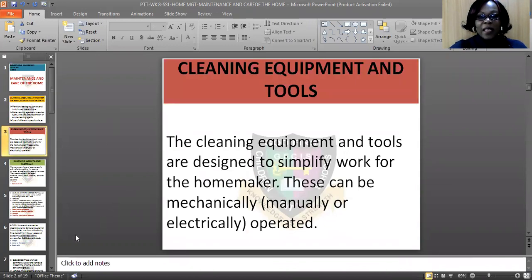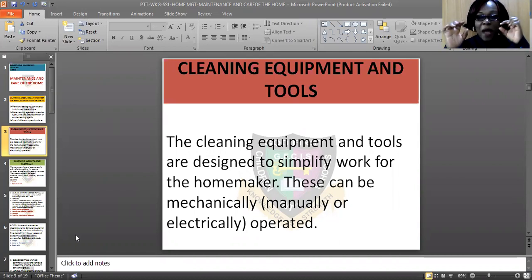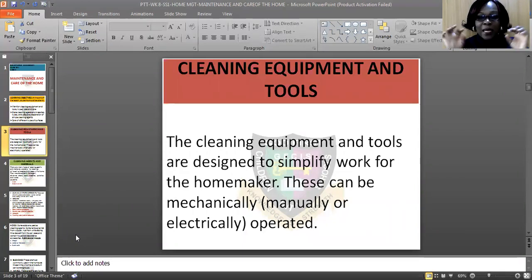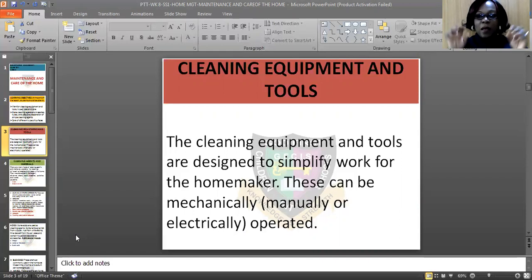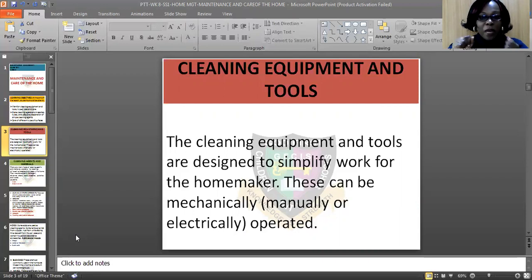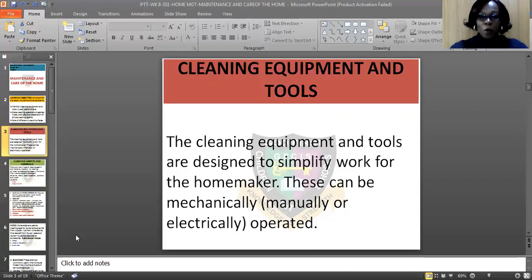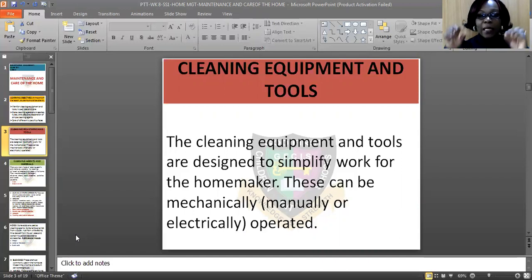Let us look at the cleaning agents and tools. Cleaning equipment and tools are designed to simplify work for the homemaker — it makes the work of the homemaker very simple. These can be mechanically or electrically operated. For example, when you have your washing machine, it is electrically operated. But when you are washing with your hands, it is manually operated. So also with other things that you use to clean your home.